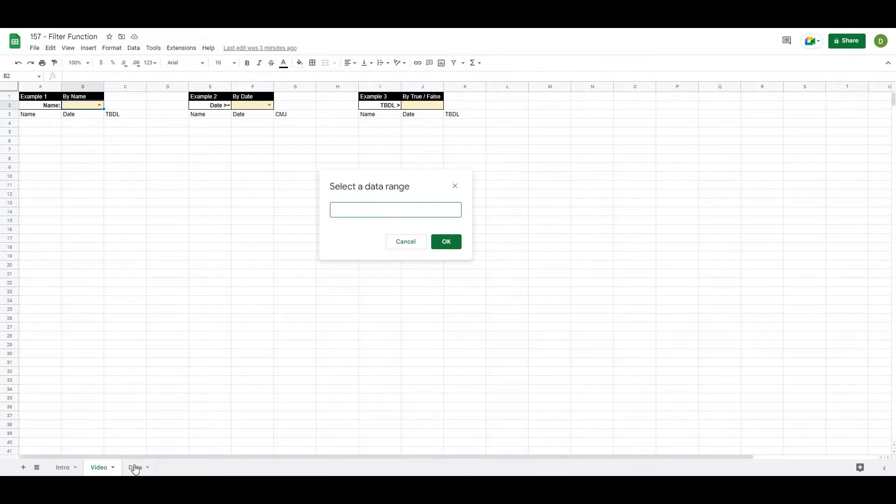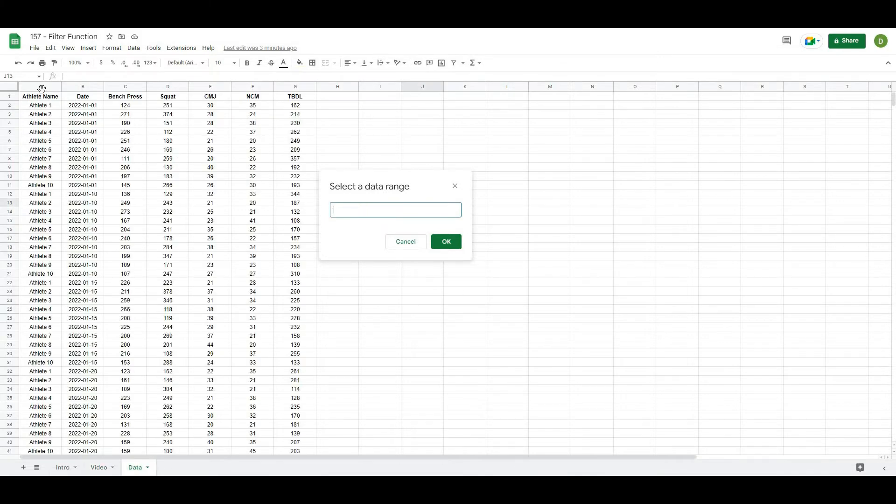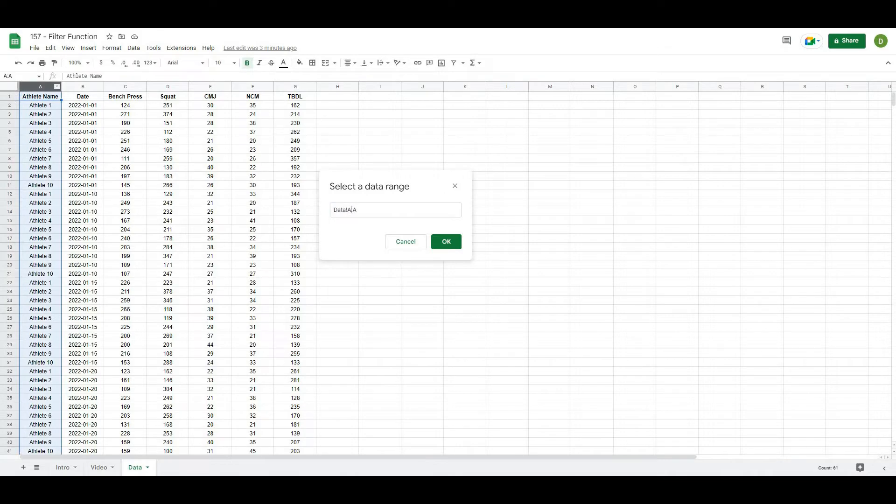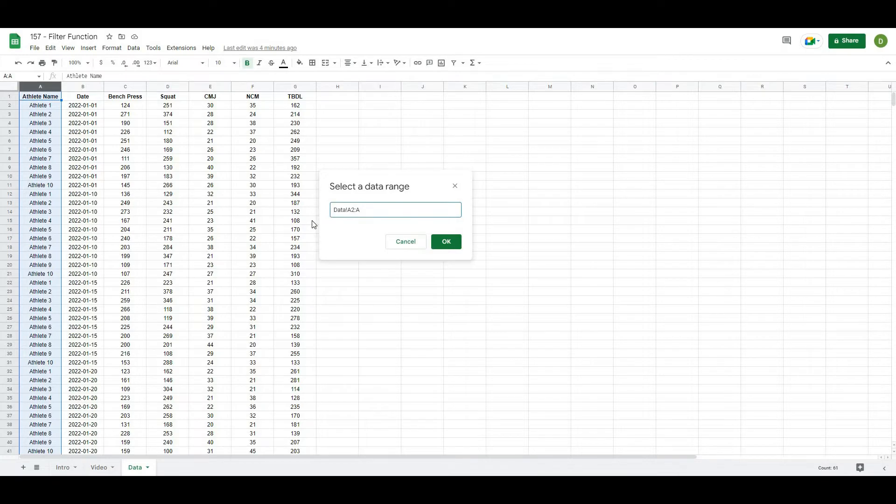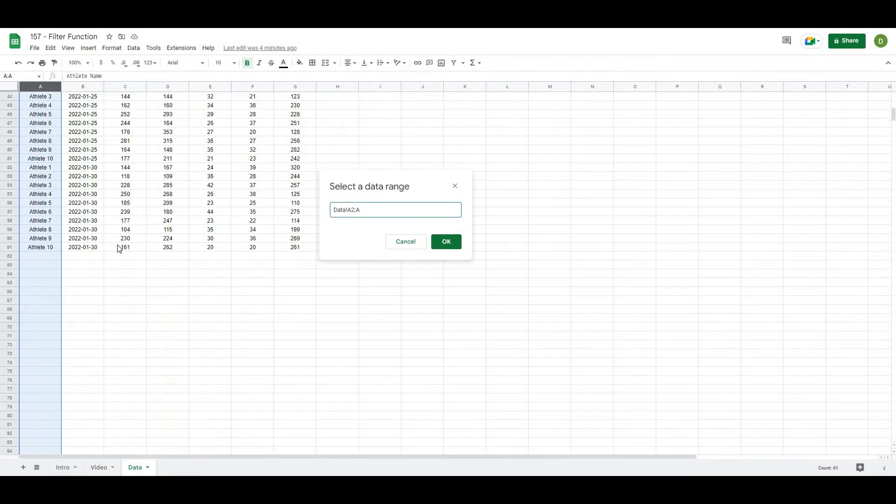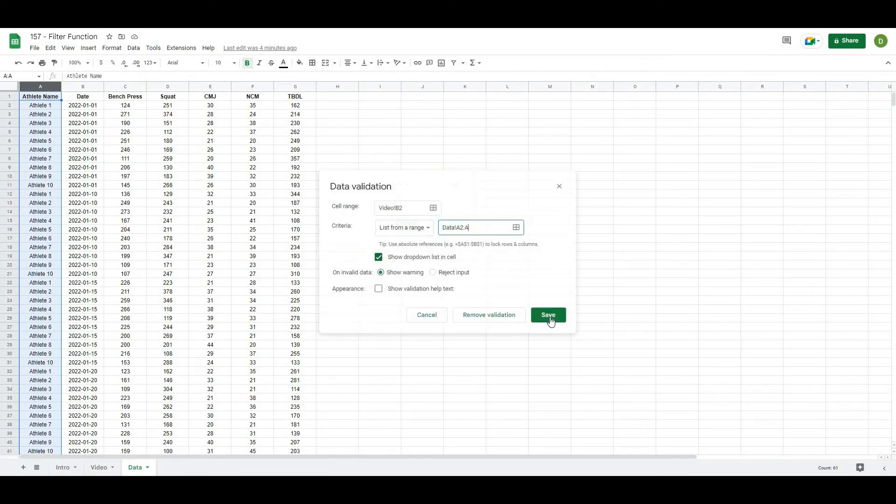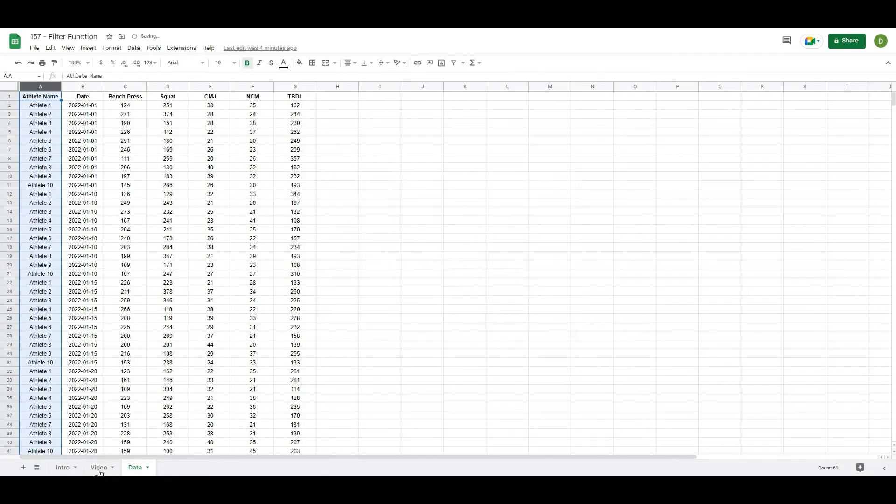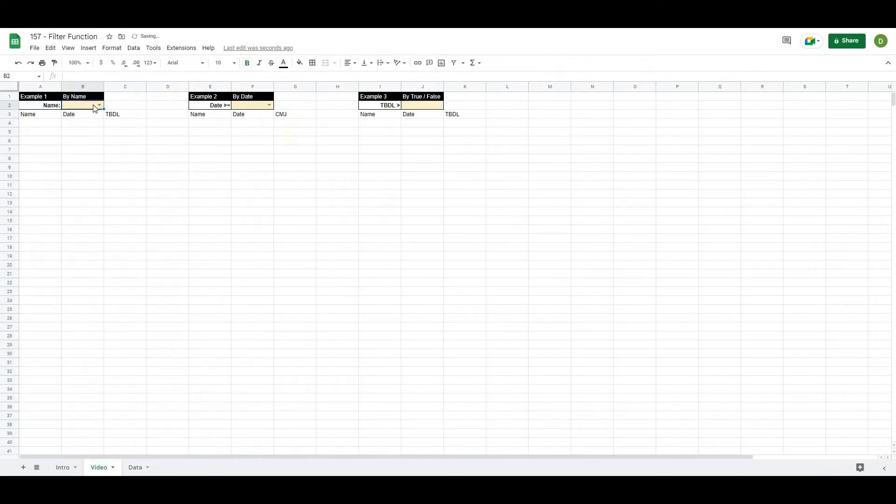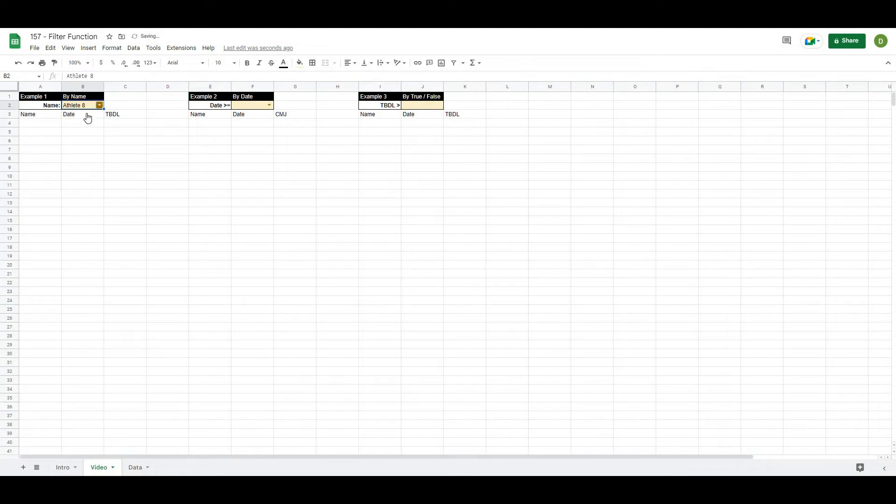And it's going to ask me to choose a data range. And what I'll do is go to my actual data page. And I'm going to choose this column number A. And I'm going to go from A2 all the way down the column to get all of the names in that data.